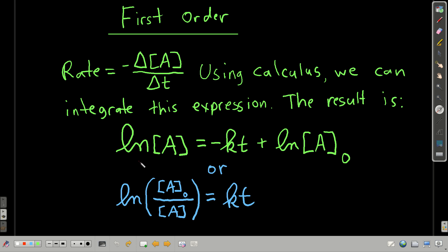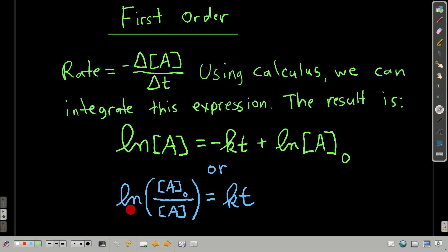The ln stands for the natural logarithm. The natural log of the concentration of the reactant at any time is equal to negative the rate constant k times whatever time is of interest, plus the natural log of the initial concentration of the reactant. Rearranging gives another useful form: the natural log of the ratio of the initial concentration to the concentration at time T equals the rate constant times that time. Memorize both of these forms of the integrated rate law for first order chemical reactions.